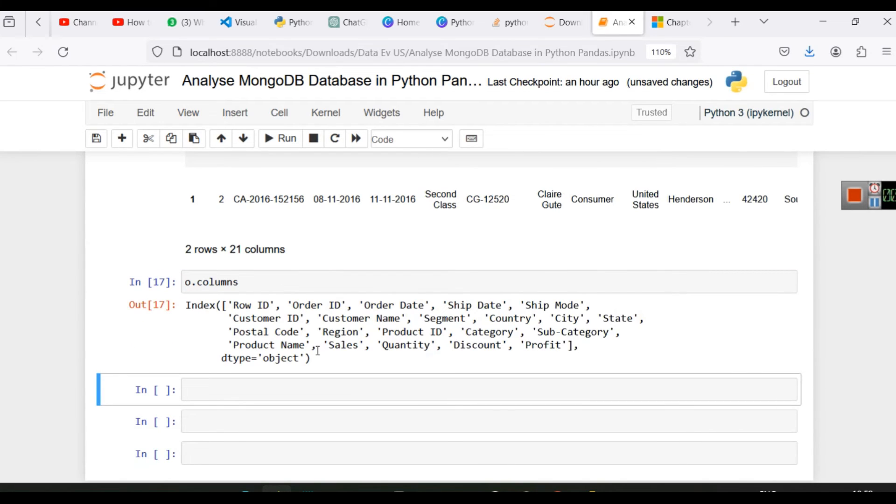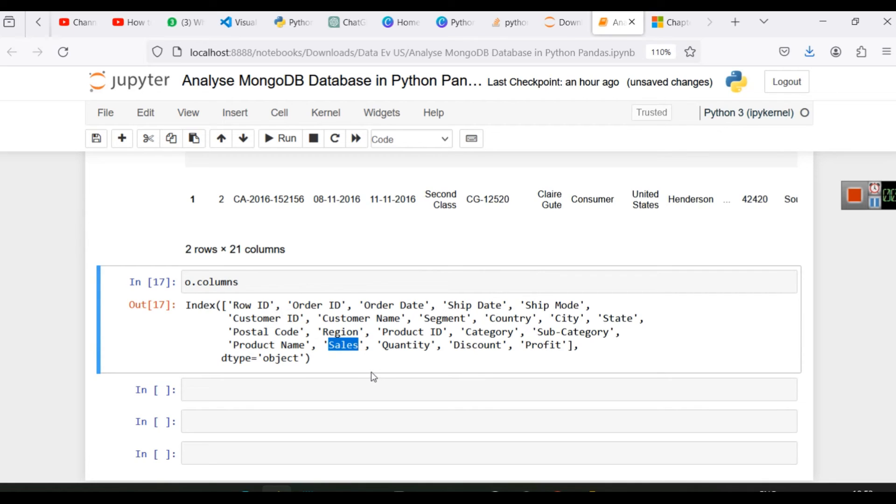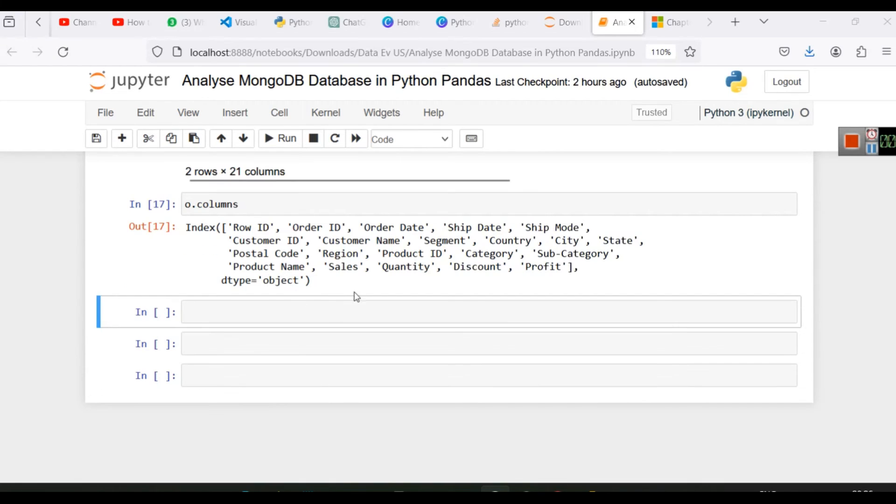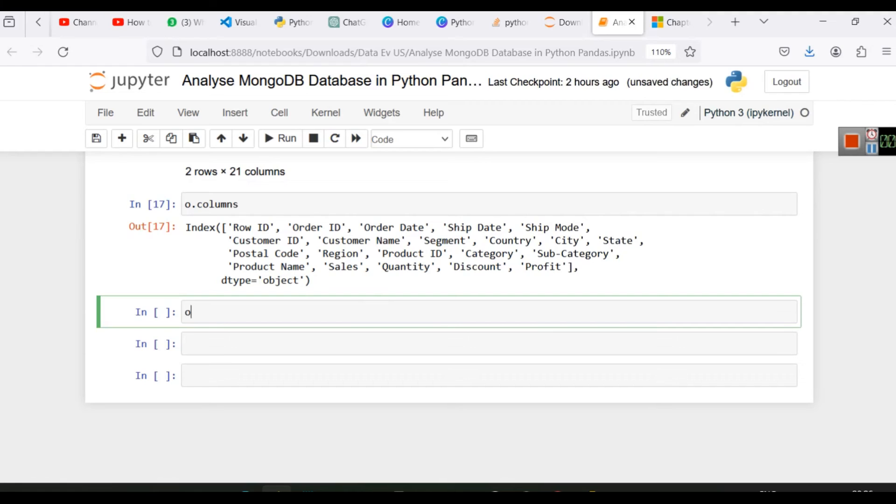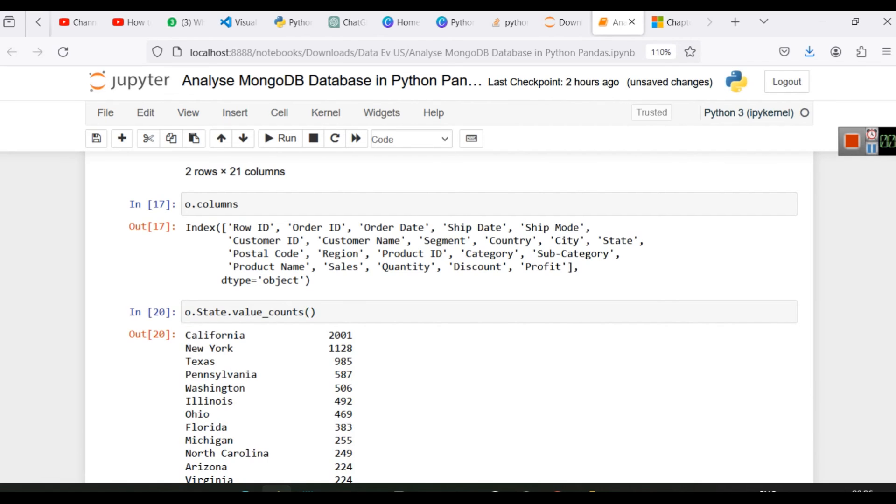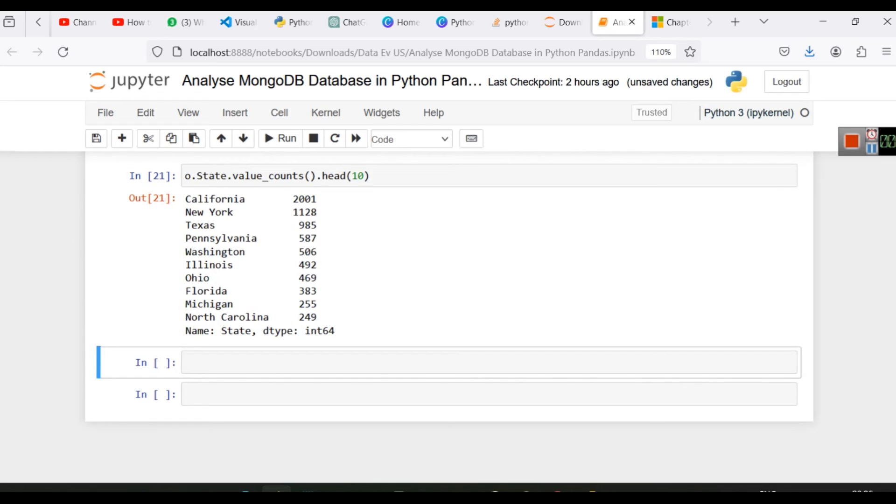Here in our dataset we have information of orders. So every row here represents a product that is ordered, and this sales column represents what was that particular order amount, quantity, discount, and profit received in that particular order. So we have received orders from various states of USA, and hence we can calculate how many orders have we received. So o.state will select the state column, and then dot value_counts will group the data and tell us the count. So you can see we have received most number of orders from California. We can write something like head(10) to get list of top 10 states in terms of number of orders, and then we can select this and plot.